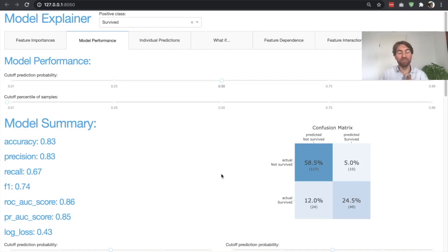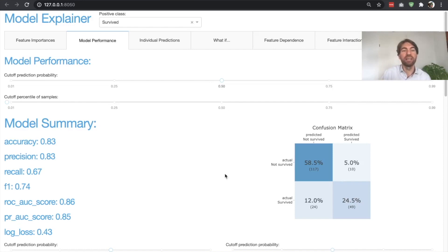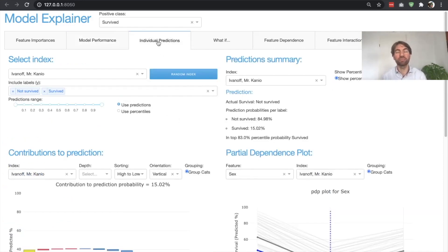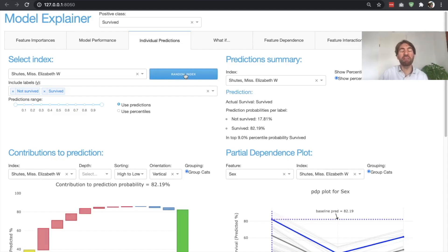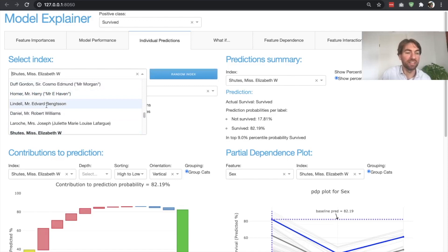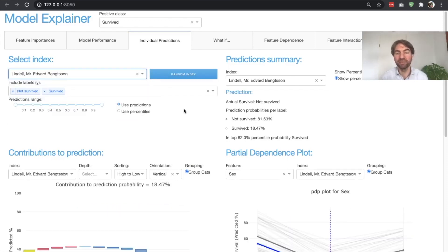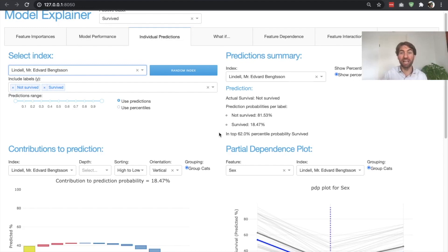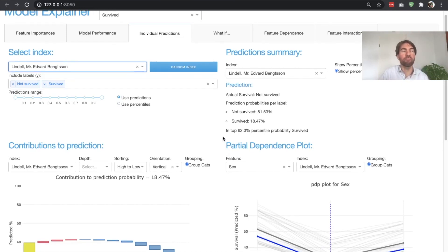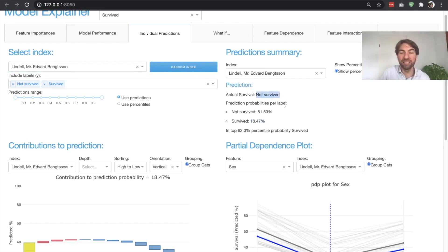When we talk about explaining models, what we really mean is: are you able to explain individual predictions? Are you able to explain to a customer or citizen why the model made the prediction it did, and why you acted on that prediction the way you did? The way to get that is by looking at the individual predictions tab, where for any random passenger on the Titanic — or one you select specifically — you can get the prediction of the model. Here we have Mr. Lindell, who had a probability of surviving according to the model of about 18.5%, and who indeed did not survive, unfortunately.